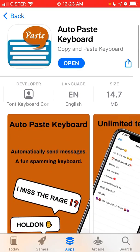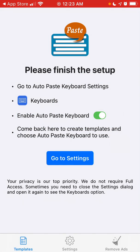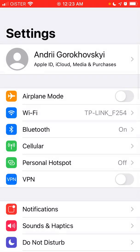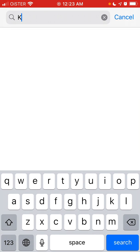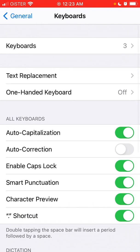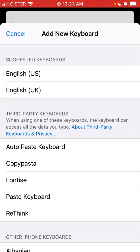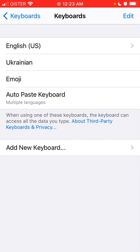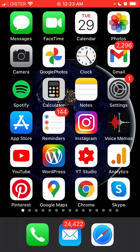To get started, go to your Settings app and enable Auto Paste Keyboard, then enable the template. Go to Settings, search for 'keyboard', tap Keyboards, then Add New Keyboard, and select Auto Paste Keyboard. It's available in multiple languages.